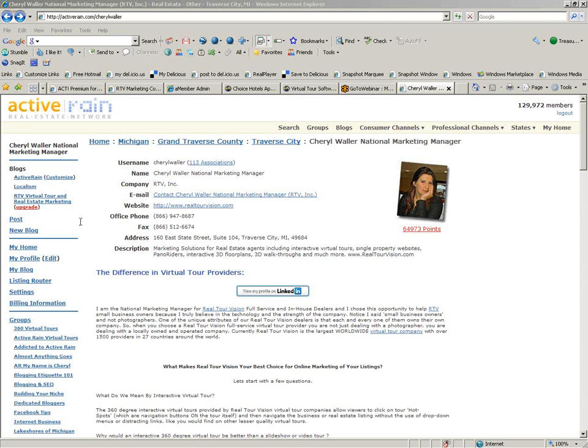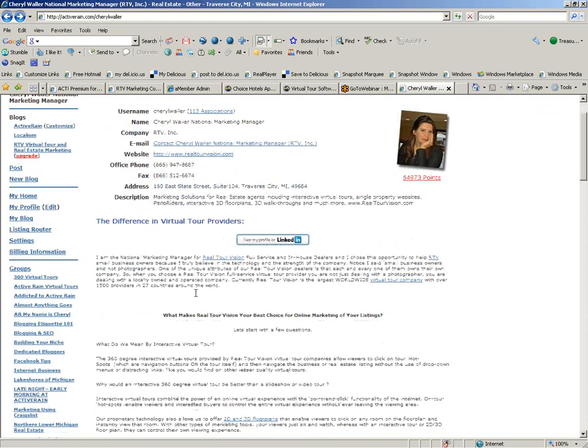This is a webinar on using Anchor Text in your ActiveRain profile and in your blog. Anchor Text is basically just using text as an anchor for a link.